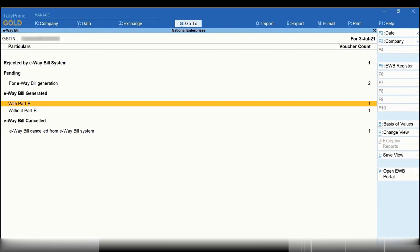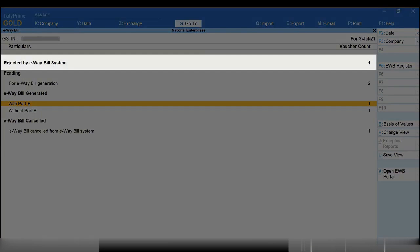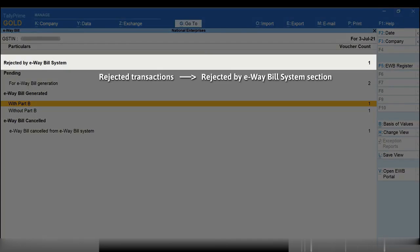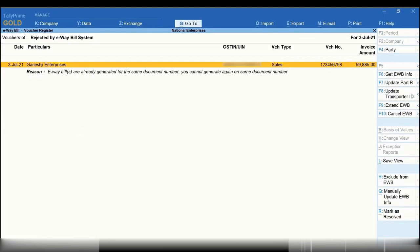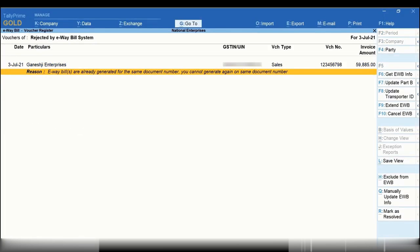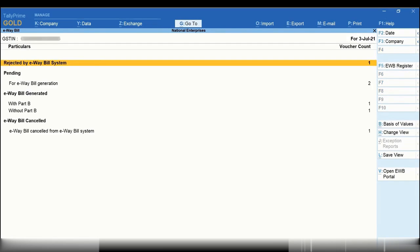If the request for any transaction is rejected by the e-way bill system, then those transactions will be under the rejected by e-way bill system section. When you drill down to those transactions, you will know the errors after which you can take necessary actions to rectify them. You can then send them for e-way bill generation, cancellation, or Part B updation as applicable.